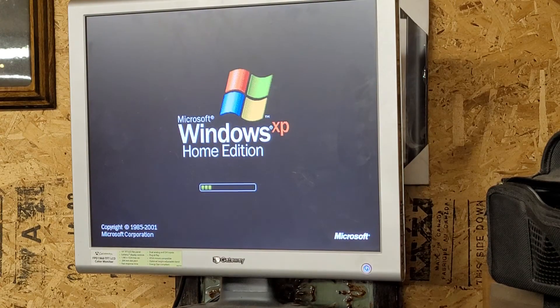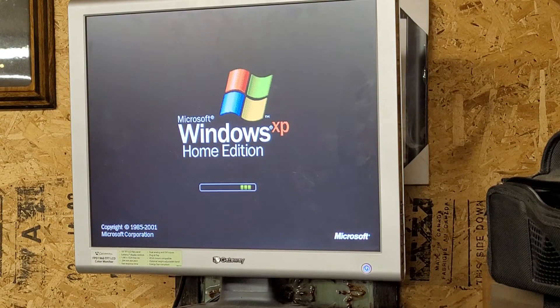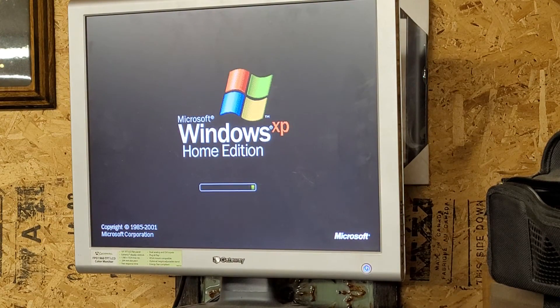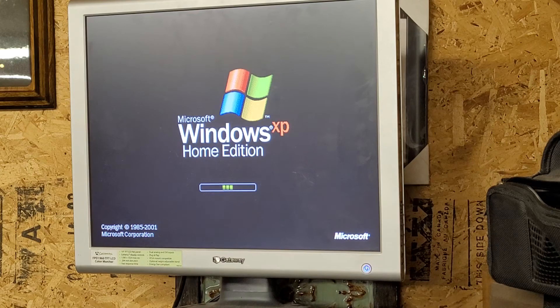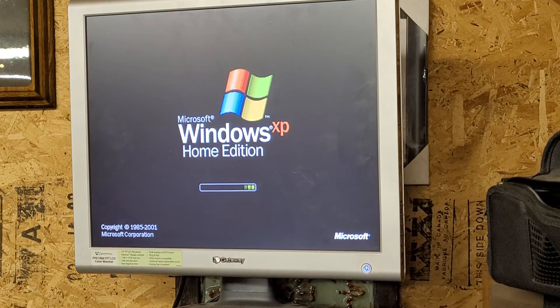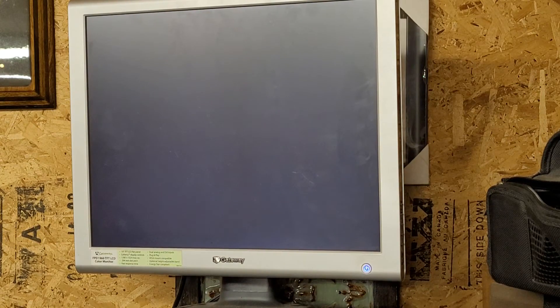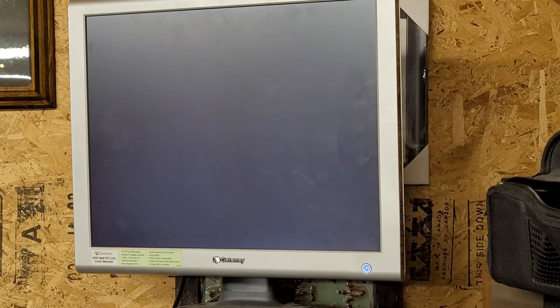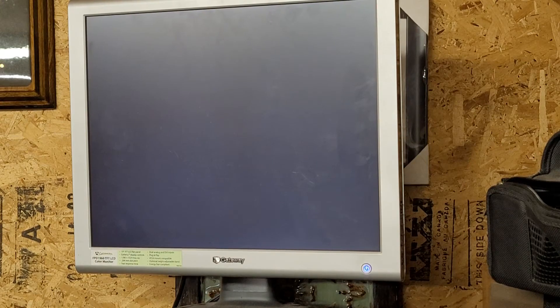And here we are, booting into XP Home Edition for the first time. Now I'm pretty sure this is probably either RTM or SP1 because of the boot screen, but I'm really not sure.